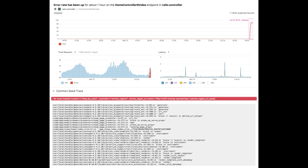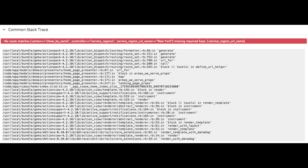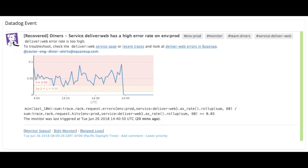So we click in, and sure enough, Watchdog shows us that increased error rate — we're still getting traffic to the endpoint. But then at the bottom, it's got this awesome callout of a stack trace that's common across all of the errors. And here you can see that service region URL name is being passed as 'new space York.' It's actually being passed into a Rails generator and it's not able to find the route. Somebody had accidentally changed it from 'new dash York' to 'new space York.' The space was breaking it — we went into the database, fixed it, and then everything is back to normal.